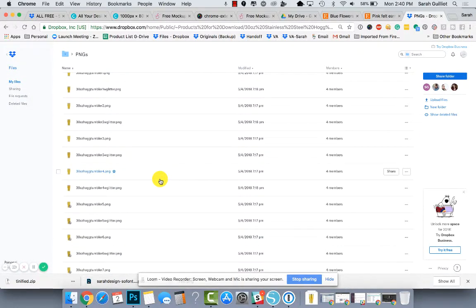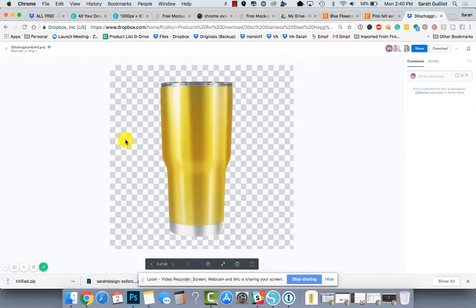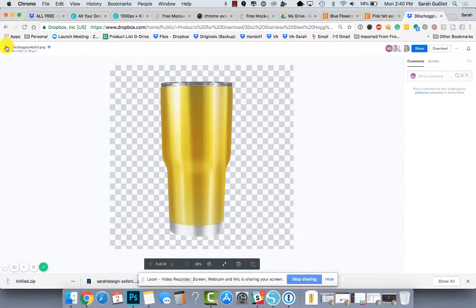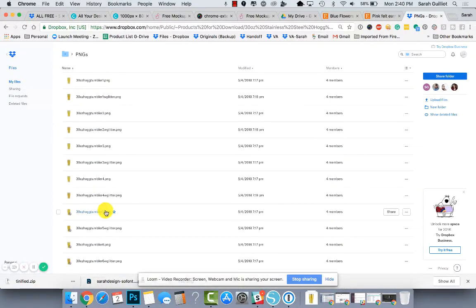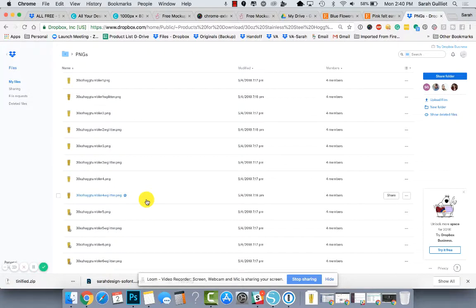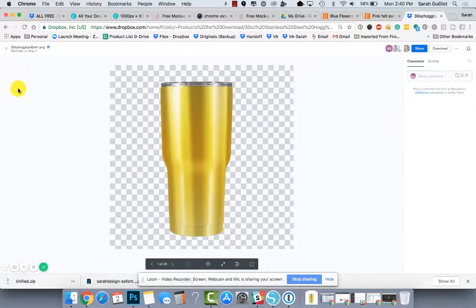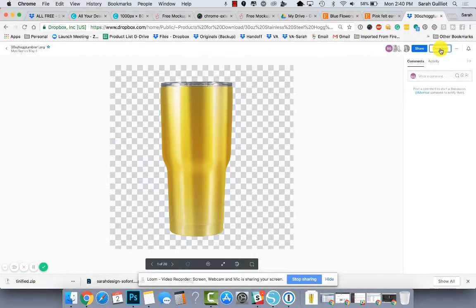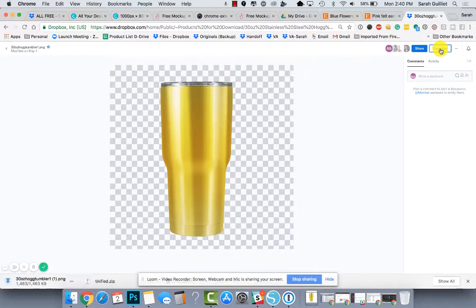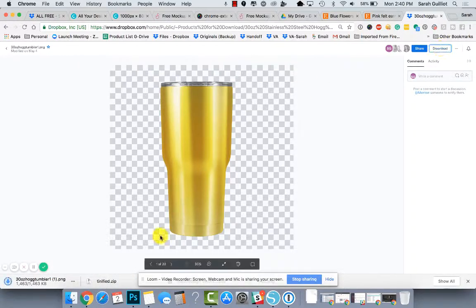I think it's this one... nope, that has it on the bottom. I know there's one in here, okay there's this first one. That might be it, might just be the first one that's in there. Yeah, so that's the one we wanted, 30-ounce hog tumbler one.